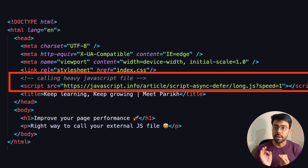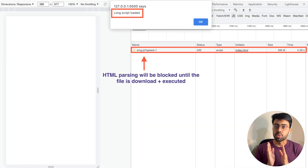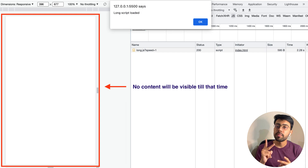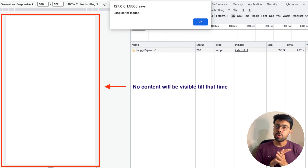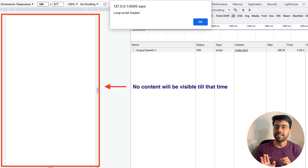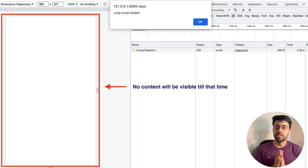Now, what will happen if the external JavaScript file is too big? It will take time to download and execute it. Until then, HTML parsing has stopped, so the user will not see any content in the UI — and the user may just leave the website.